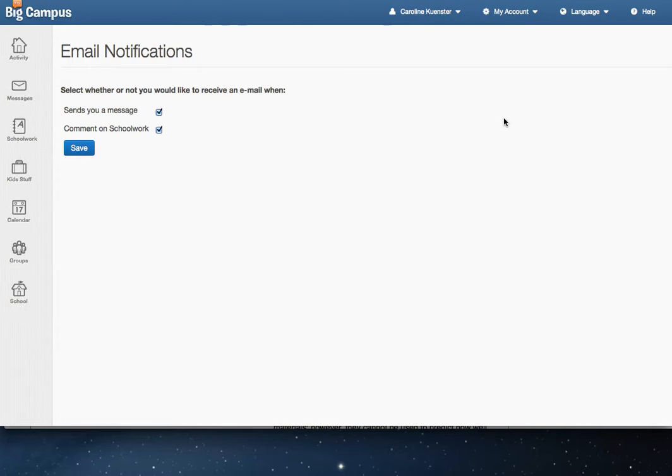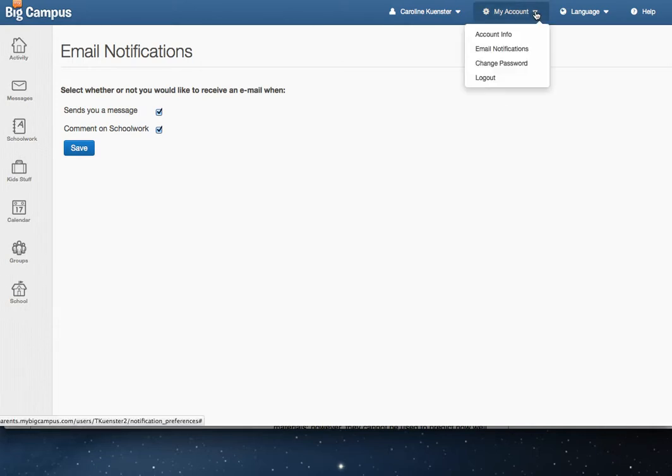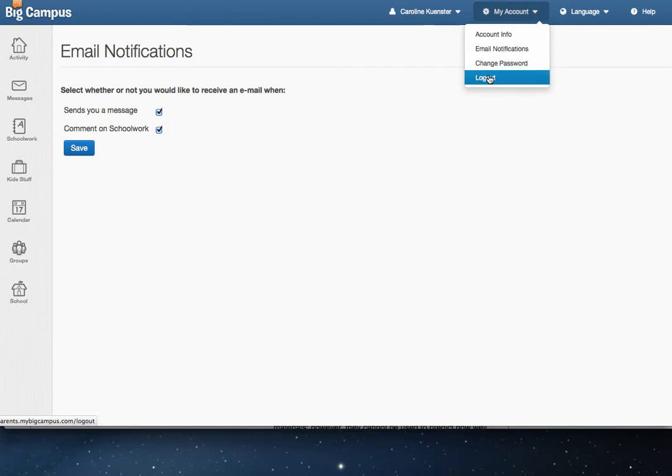It will be emailed to the email address you use to log in to MyBigCampus Parent Portal. You can change your password at any time and you may also log out underneath the My Account option.